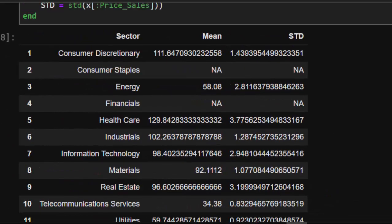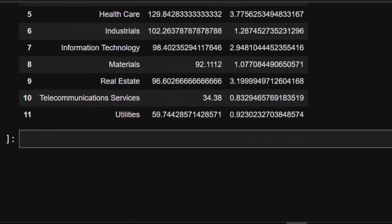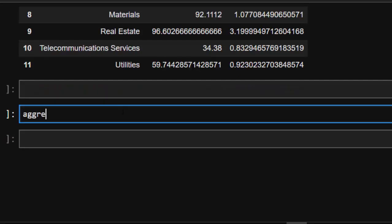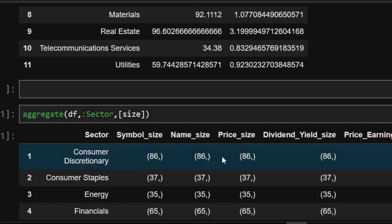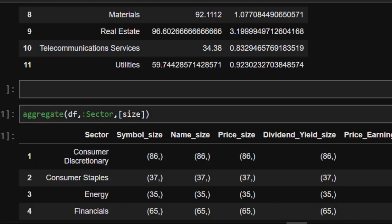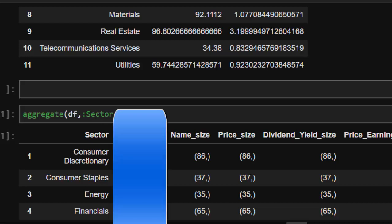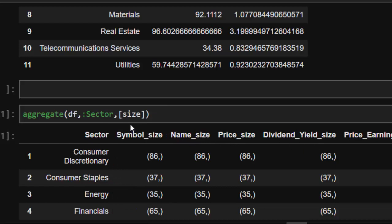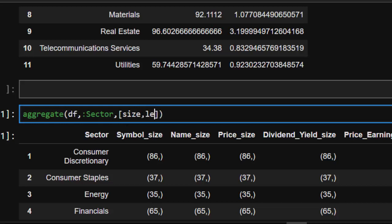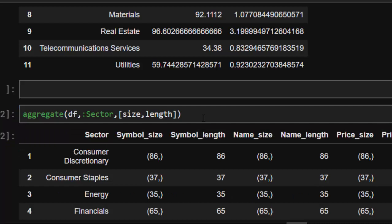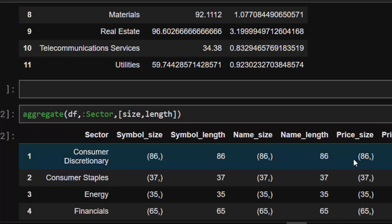The last function is `aggregate`, which lets you apply several functions at once. The syntax is: `aggregate(df, :sector, [size, length])`. When you apply `size`, it attaches the function name to the column name — for example `symbol_size`, `name_size`, `price_size`, `dividend_size`. You can add `length` as well, giving you `symbol_length`, `name_length`, and so on.